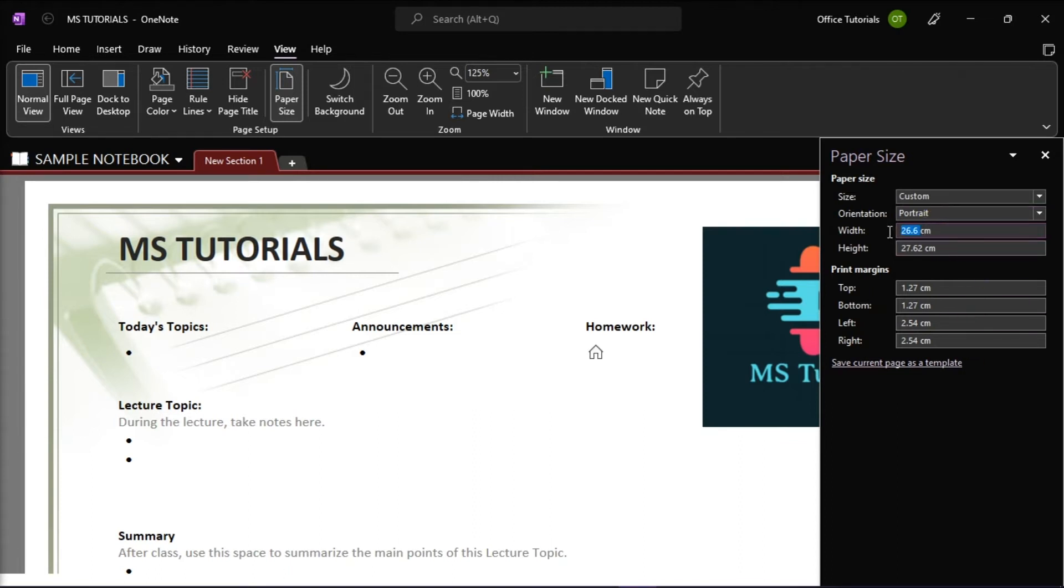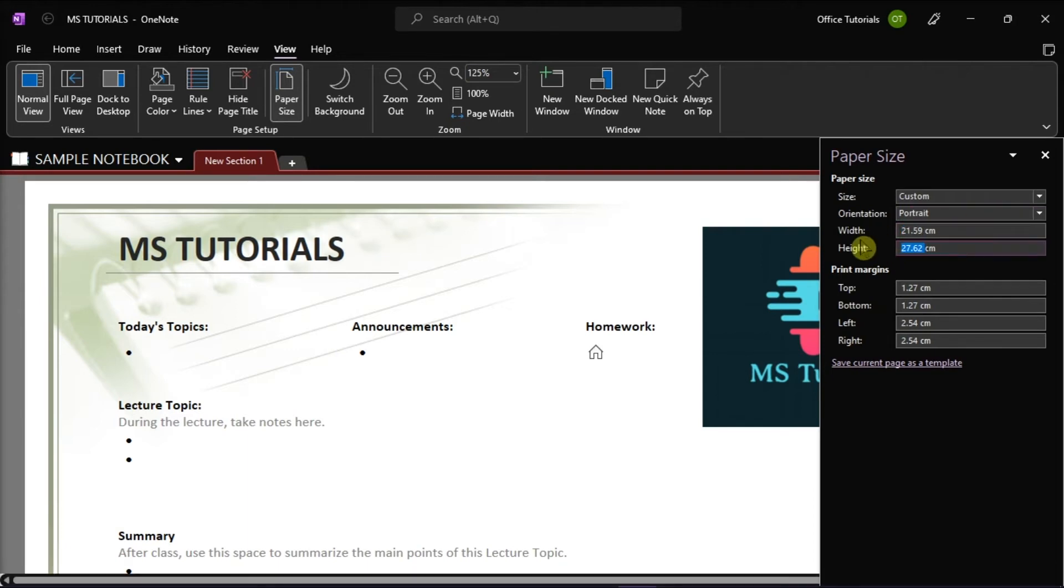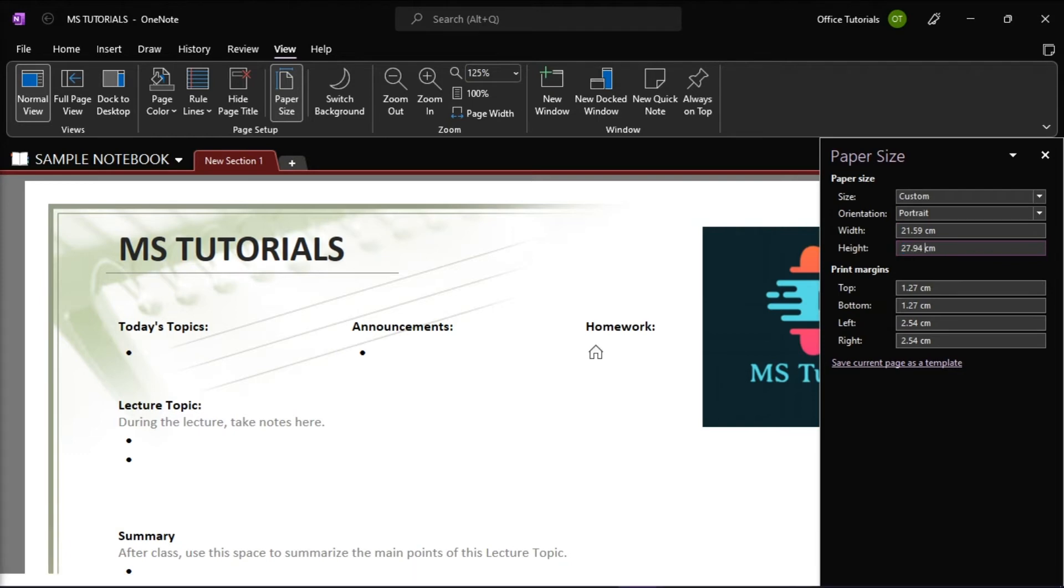So, the width should be 21.59 centimeters, and the height should be 27.94 centimeters.